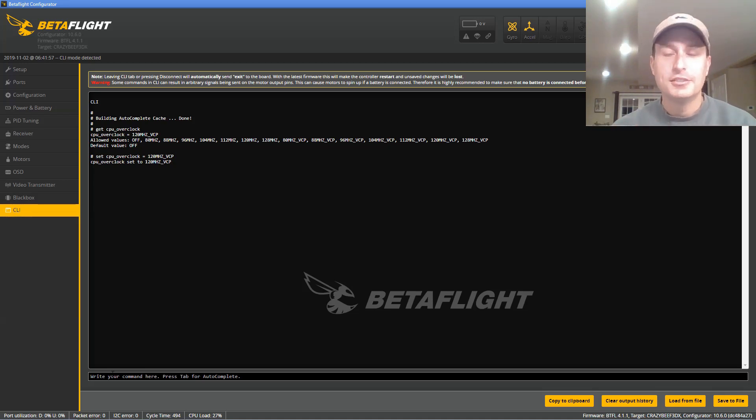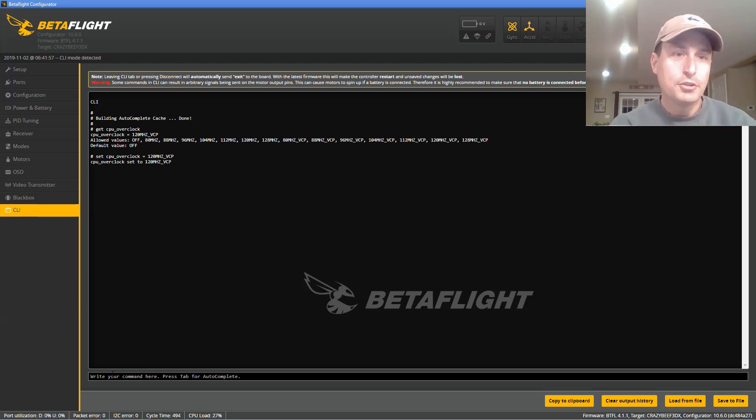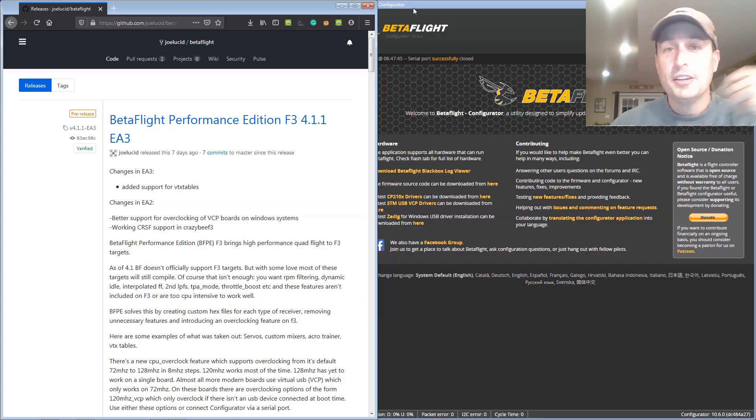I don't know, but it's a situation I had. So be aware of that. If you're setting overclocking on, then your computer's no longer recognizing it. Okay, well that is it and how you can get Betaflight 4.1 with VTX tables.